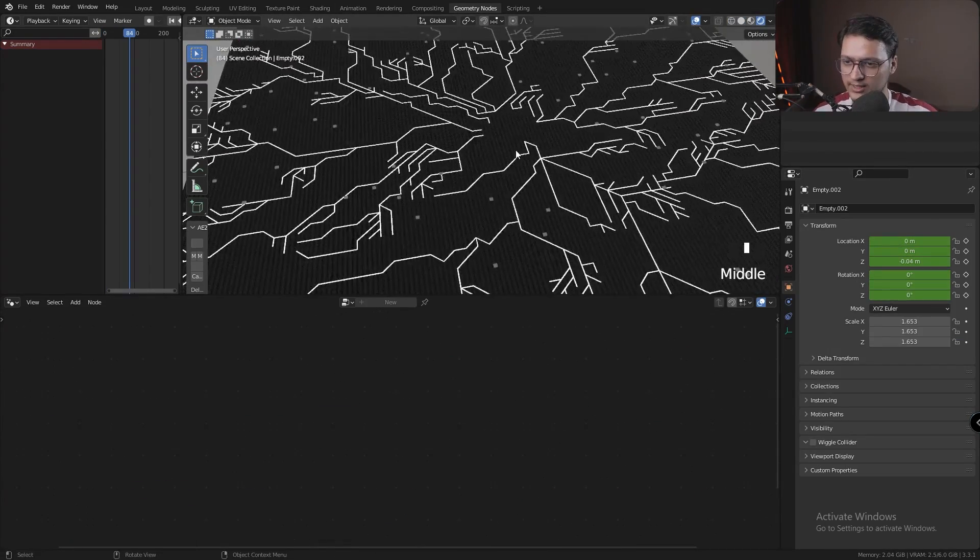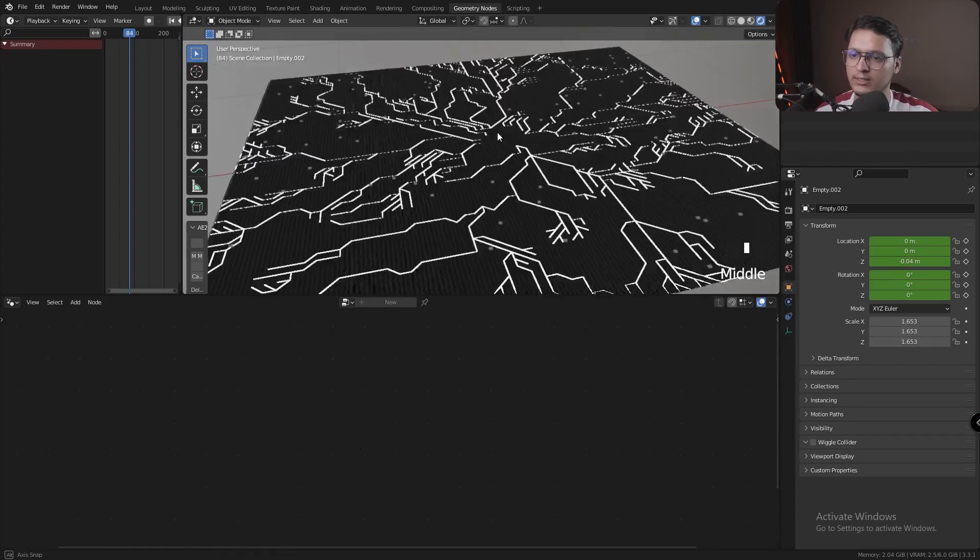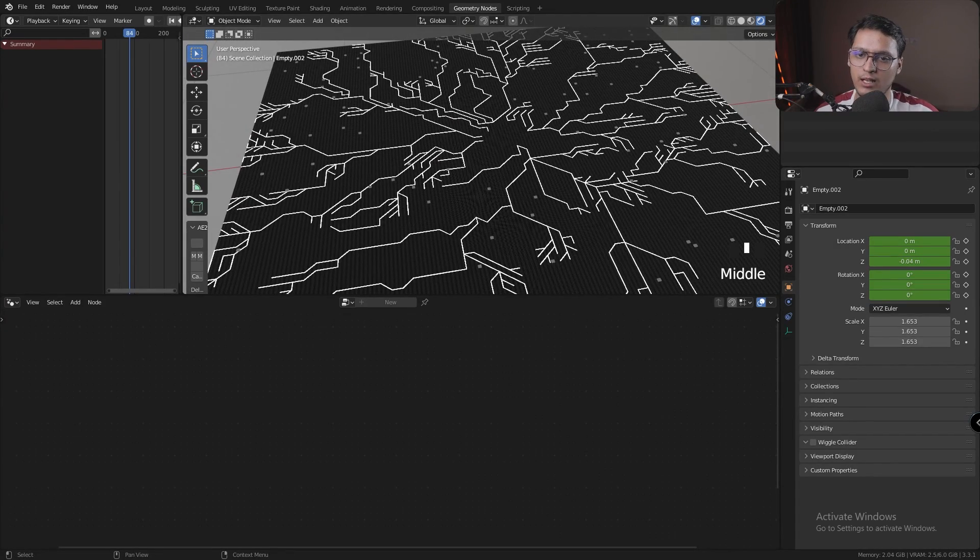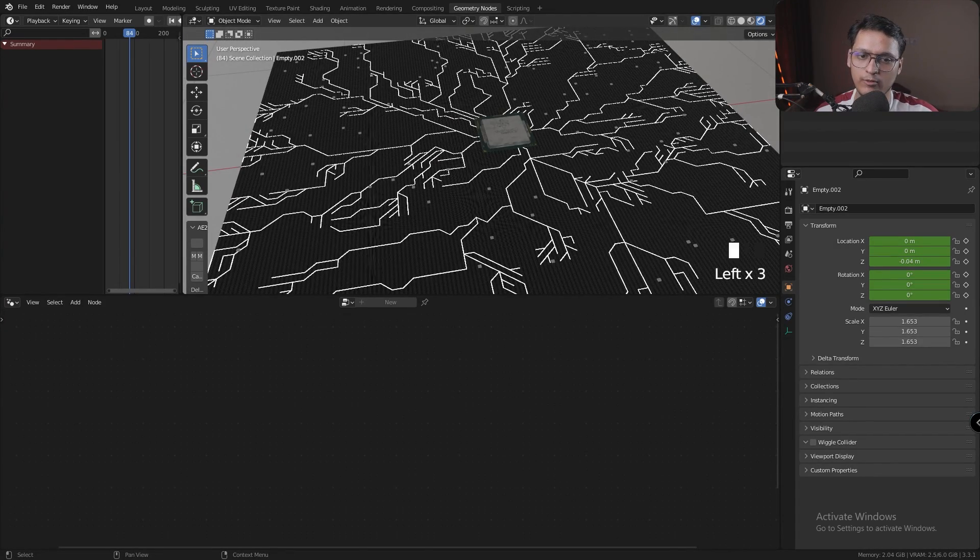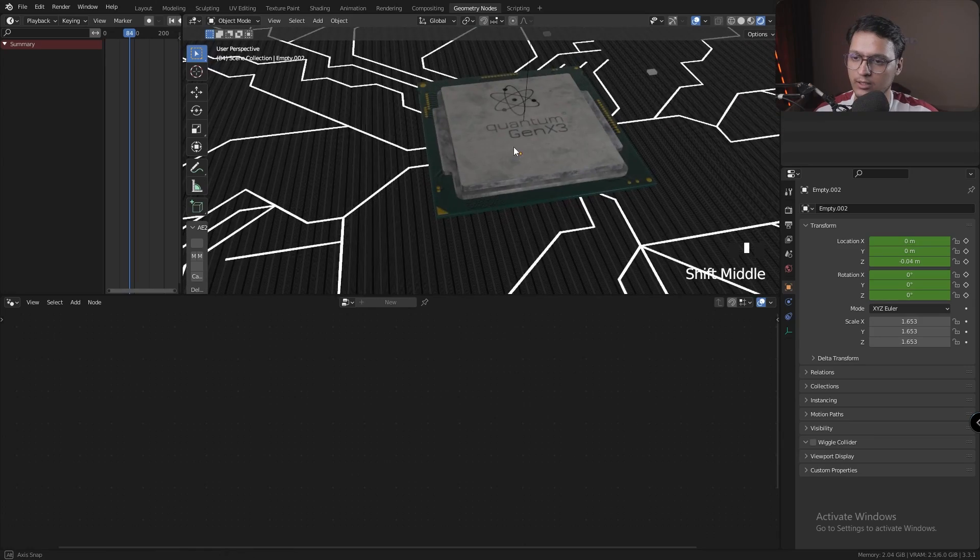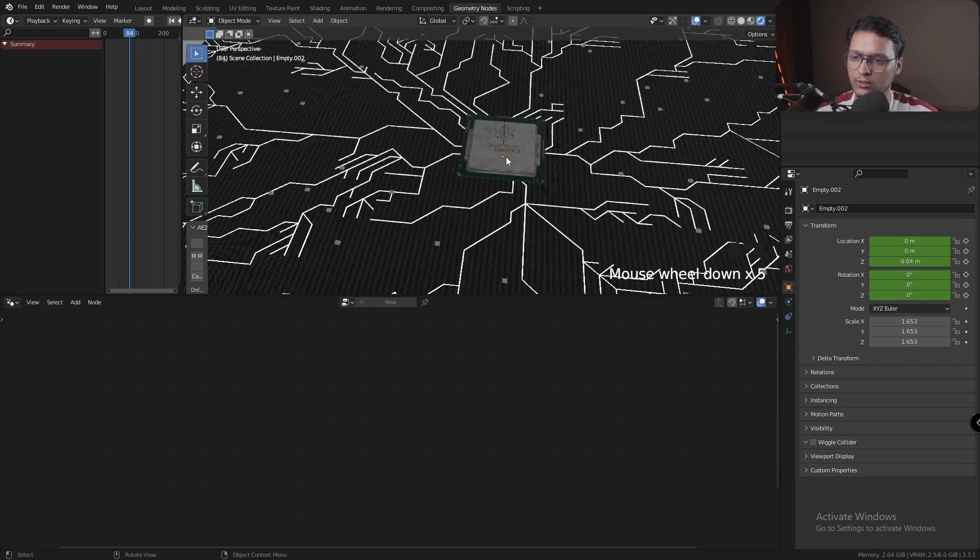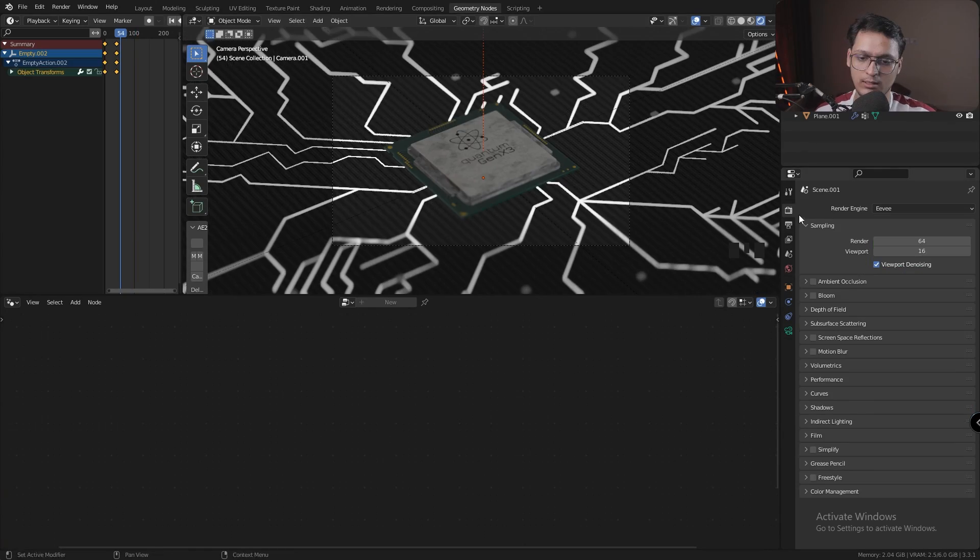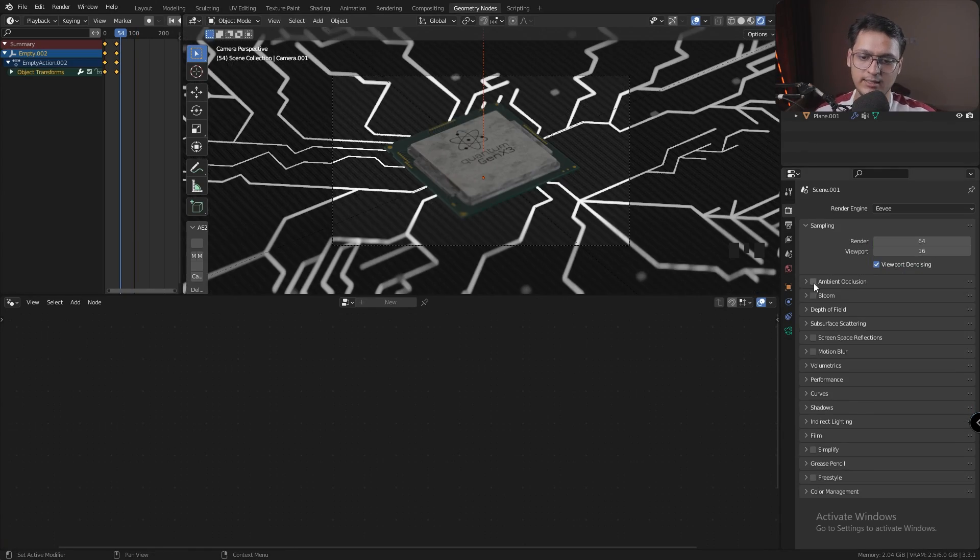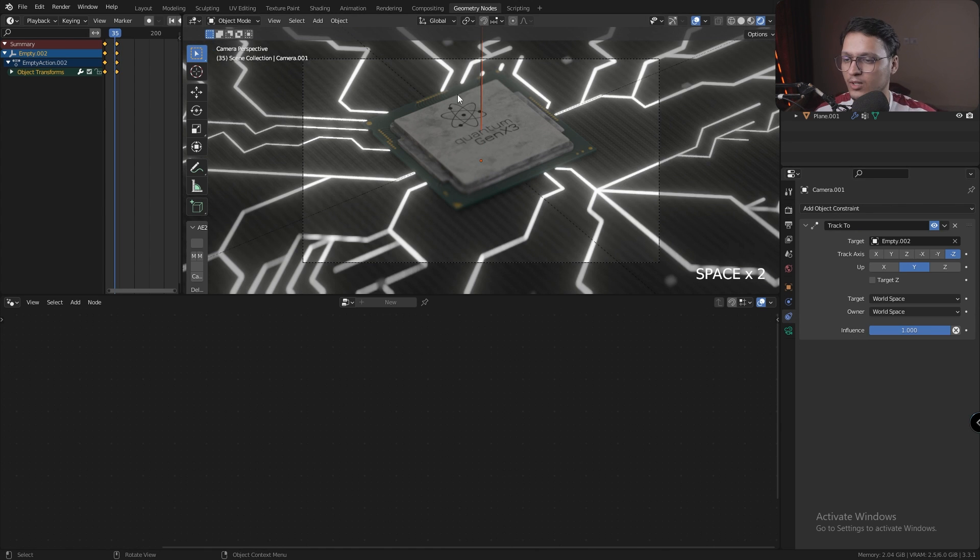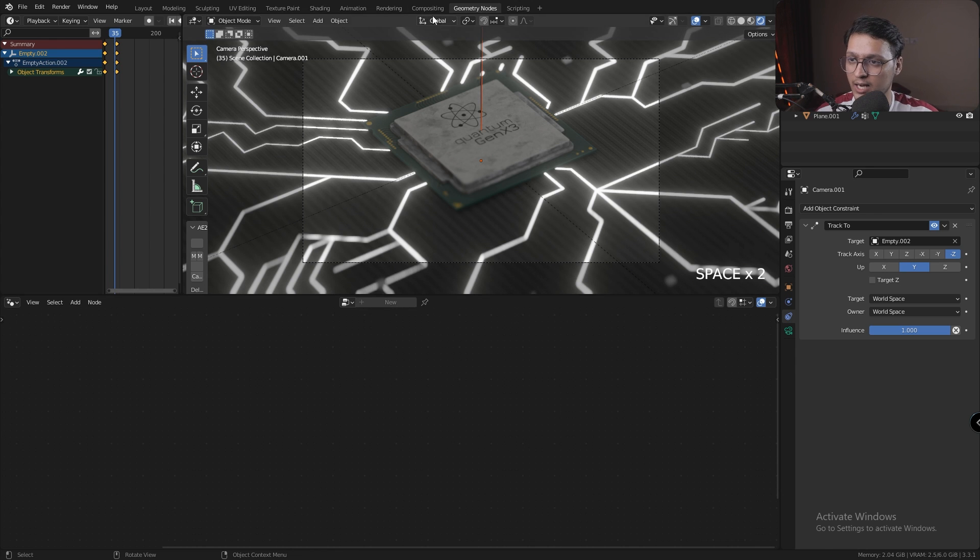Okay, so next thing we need in our scene is a CPU, which I have already downloaded from the internet. Here it is, looks pretty cool—I think I got it from GrabCAD. In our render settings, let's enable Ambient Occlusion and Bloom.